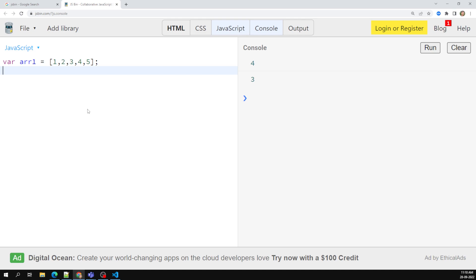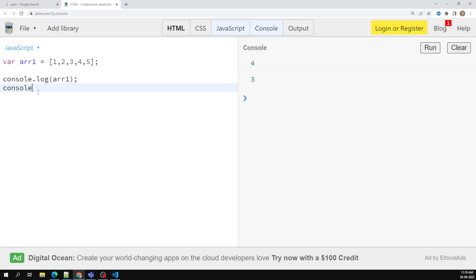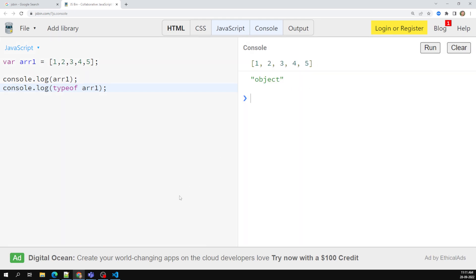The concepts we're learning right now support all browsers — older and newer — so you don't need to worry about browser compatibility. Let's declare var arr1 = [1, 2, 3, 4, 5]. This array has five values. Let's print it with console.log and also check the type of this array using typeof.